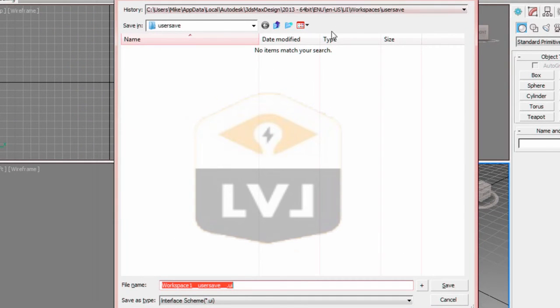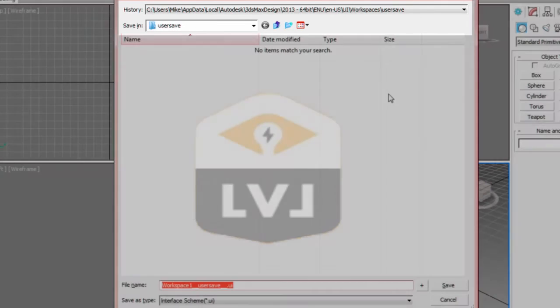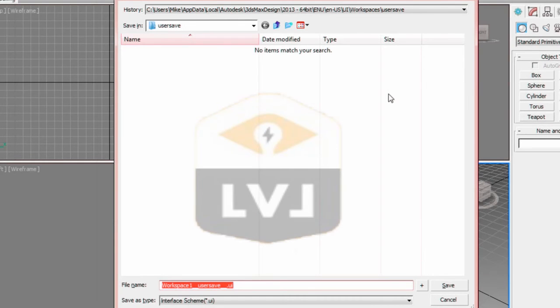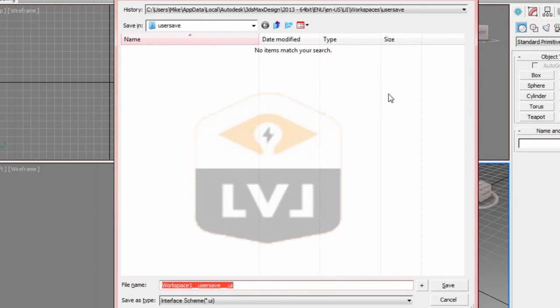If the dialog does not open into the UI directory, you'll need to navigate to it. Take a look at the Save in tree to locate the UI directory. If you do not have privileges to write to the UI directory, you can place the file on your desktop or in another convenient location.